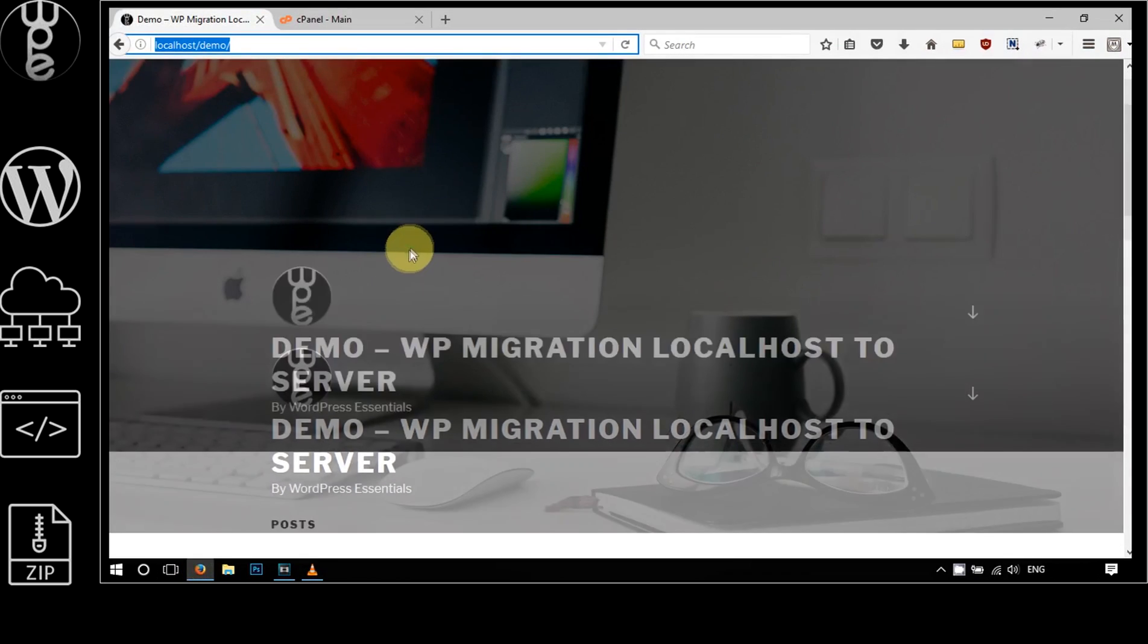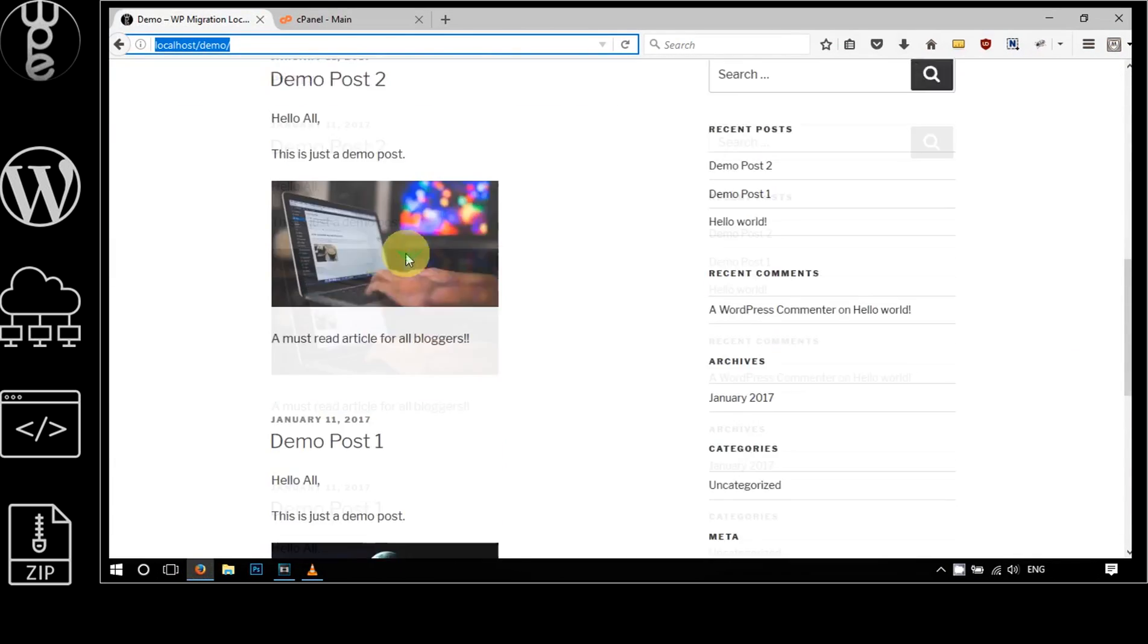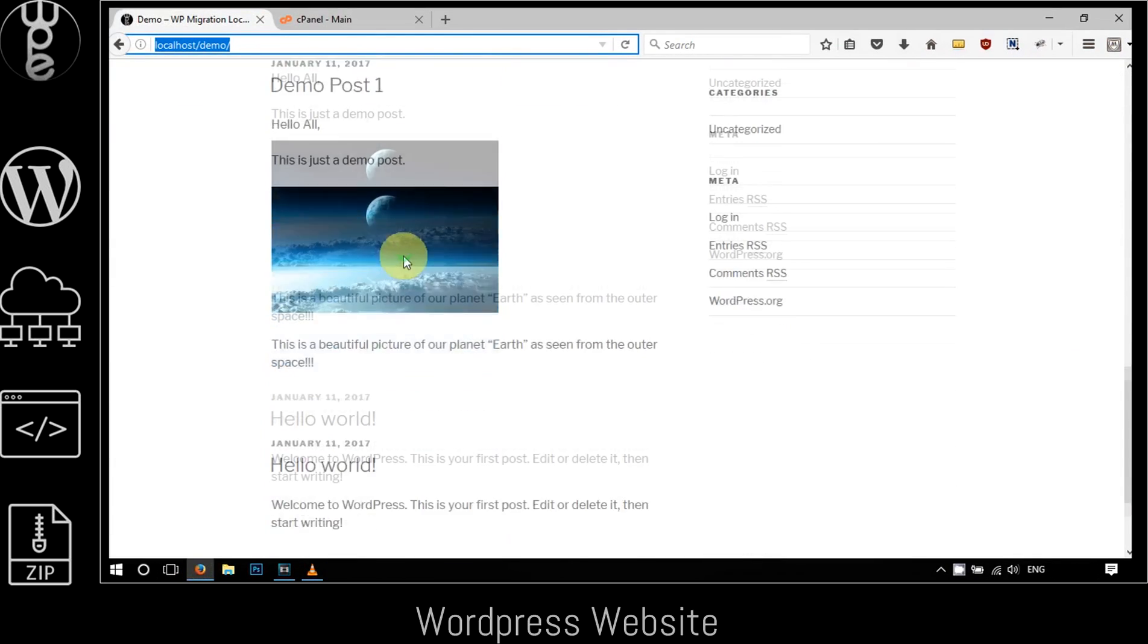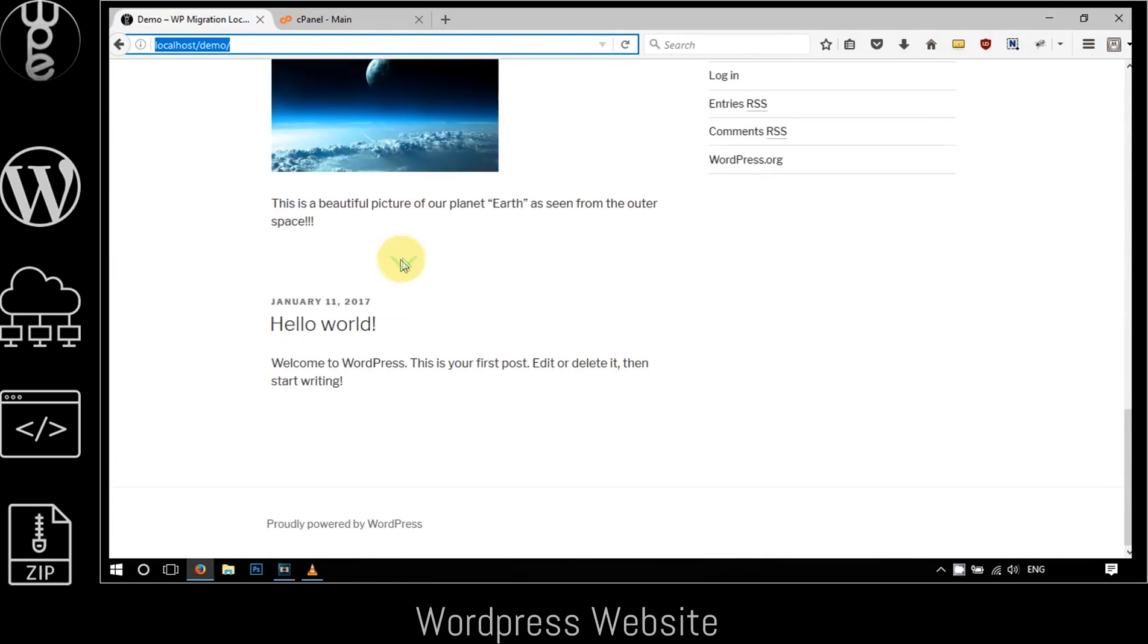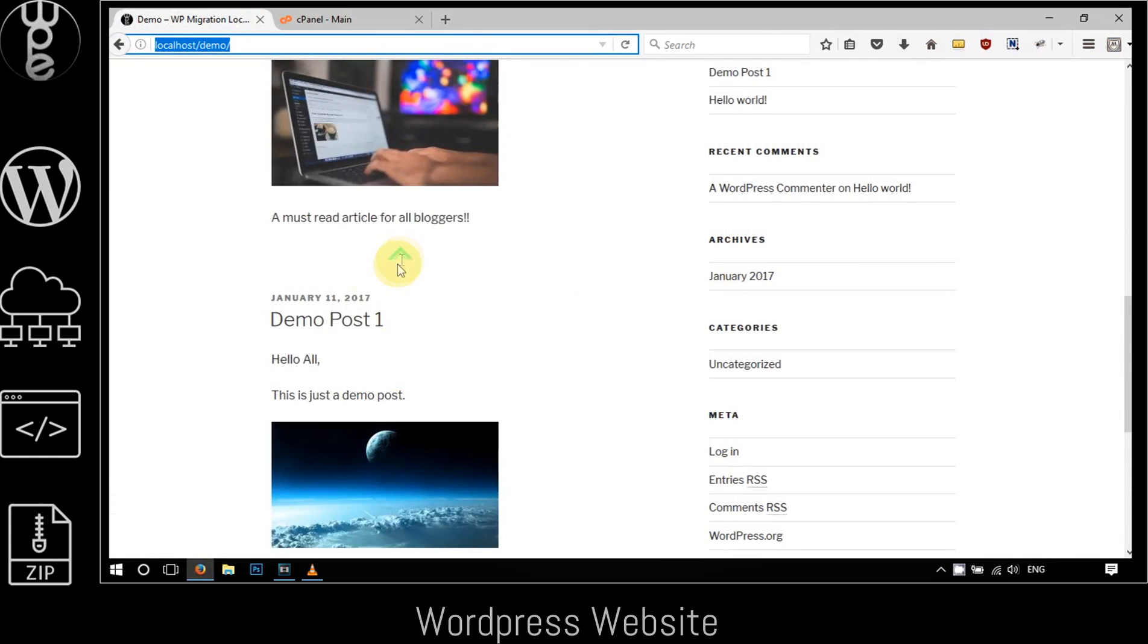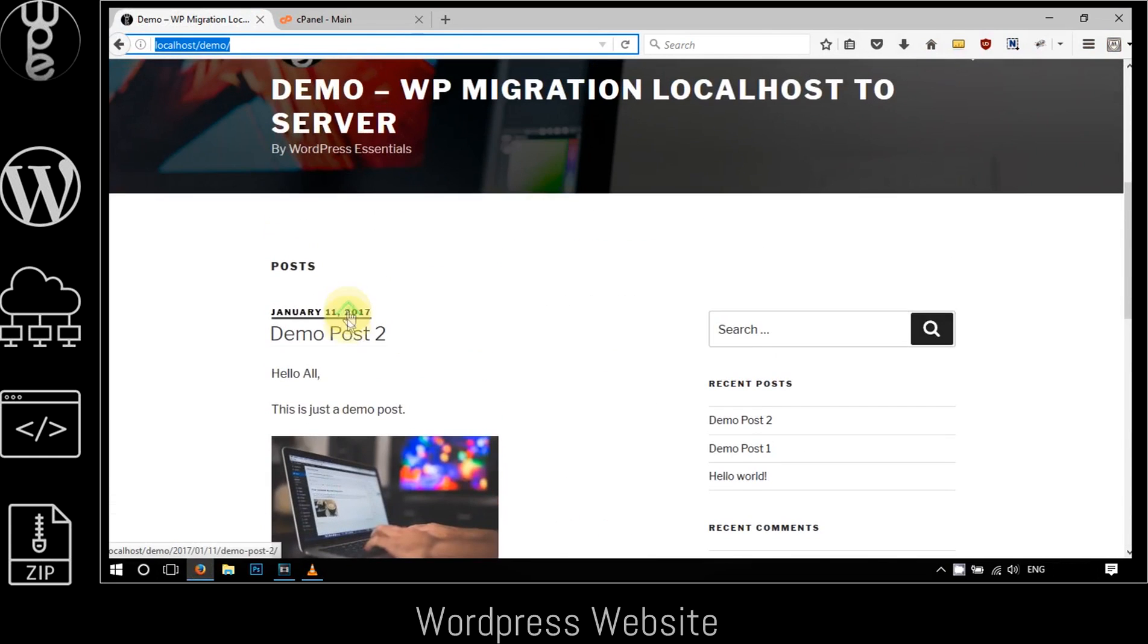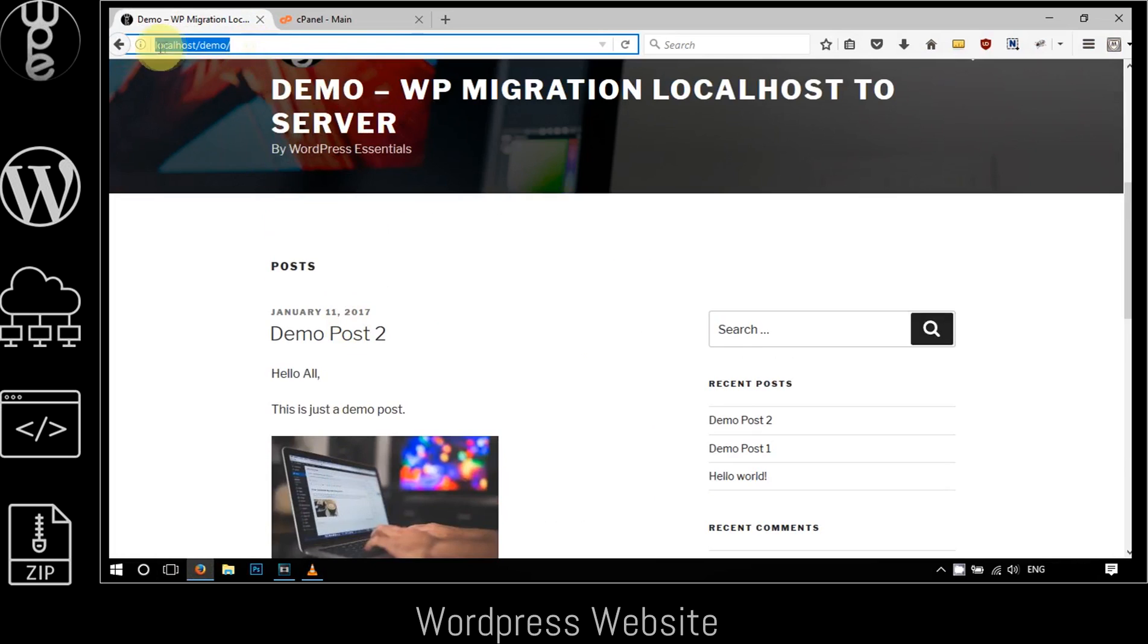Let me show you the setup on my computer. This is the demo WordPress website that I just built for this tutorial. It's a basic WordPress install and I have just added a couple of posts as examples. If you notice the URL, it is currently running on the localhost which is a WAMP server installed on my computer.